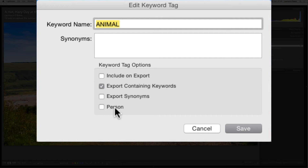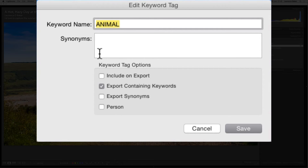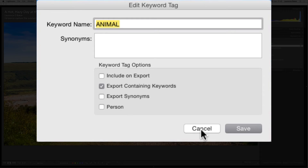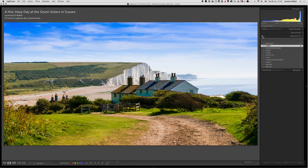By default the first three options are ticked. 'Person' is about facial recognition, which came about in 2014 — ticking this tells Lightroom that the keyword refers to a person. Lightroom won't know that 'Pete Smith' is a name, so you have to tell it. I would select all my people photographs, tick 'Person,' and then start fresh facial recognition to make life easier.